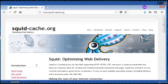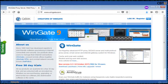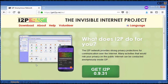Wingate is an advanced HTTP proxy, SOCKS server, and multi-protocol proxy server, email server, and internet gateway system for Windows. The latest version is 9.1 and is free for 10 users. I2P proxy — the Invisible Internet Project — allows applications to send messages to each other anonymously and securely. Users include anonymous web surfing, chatting, blogging, and file transfers.